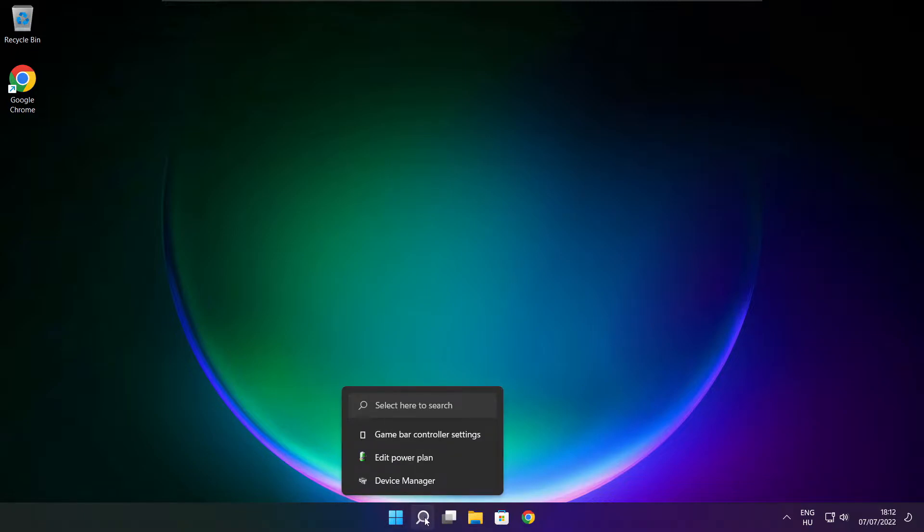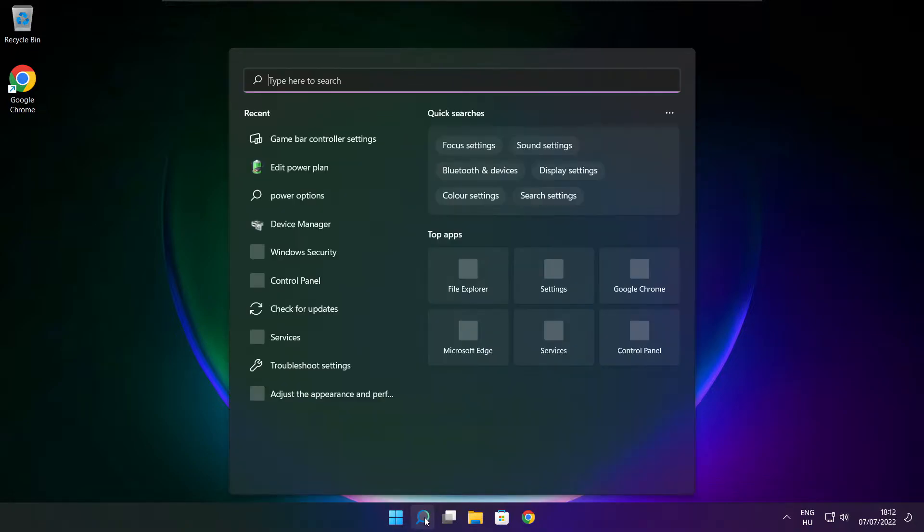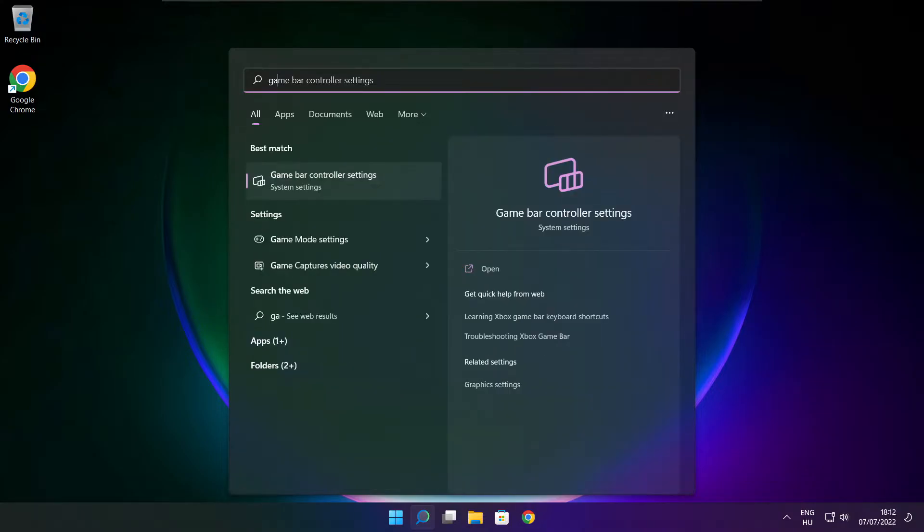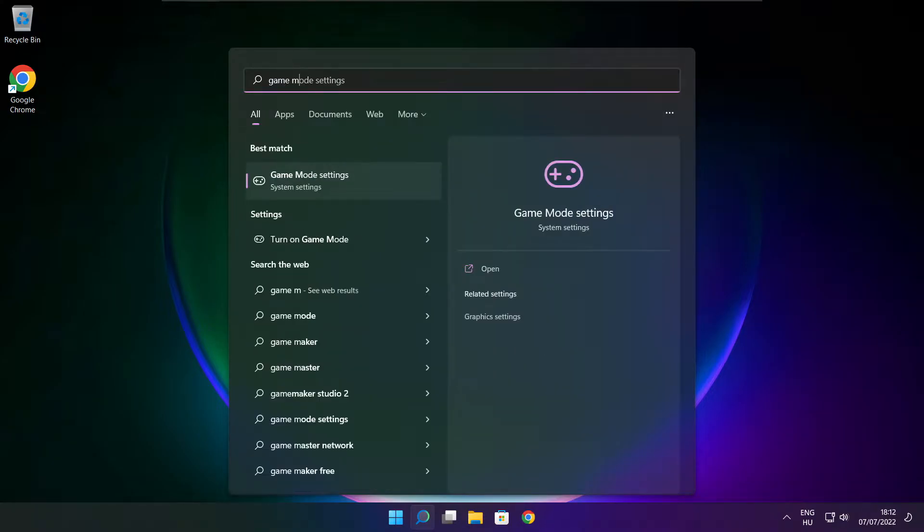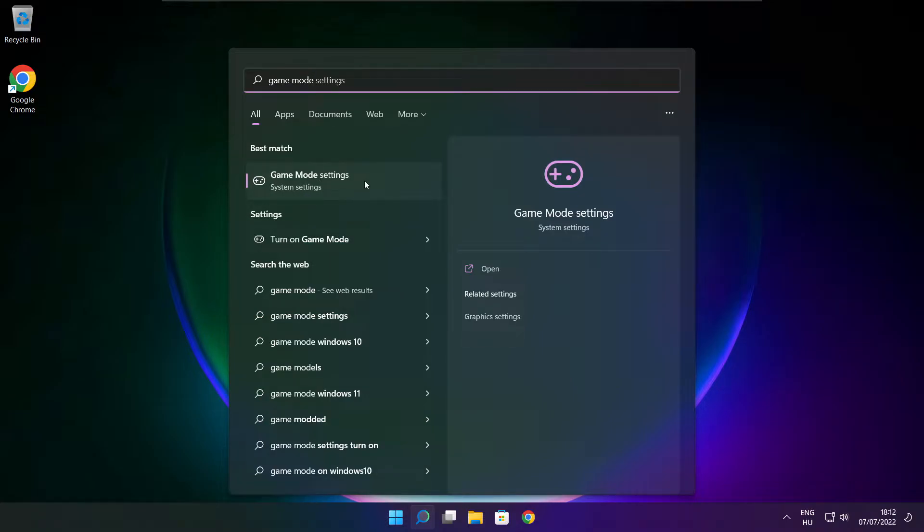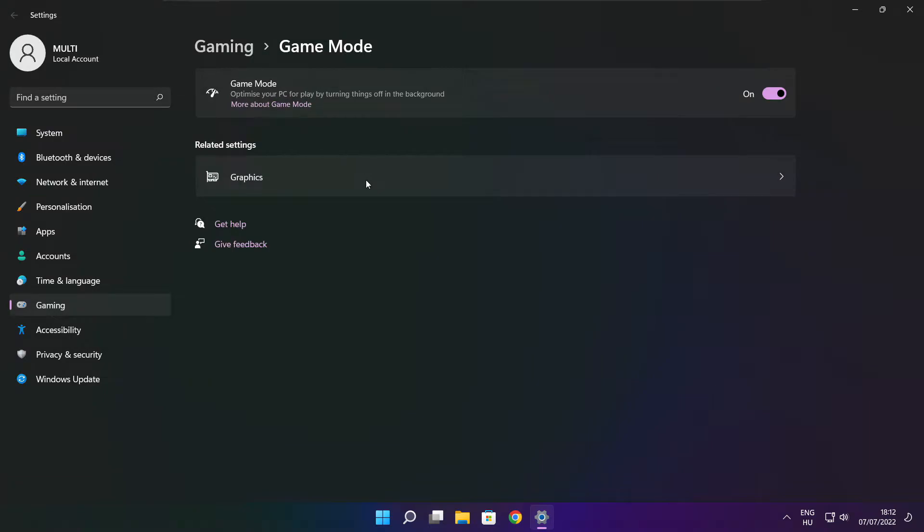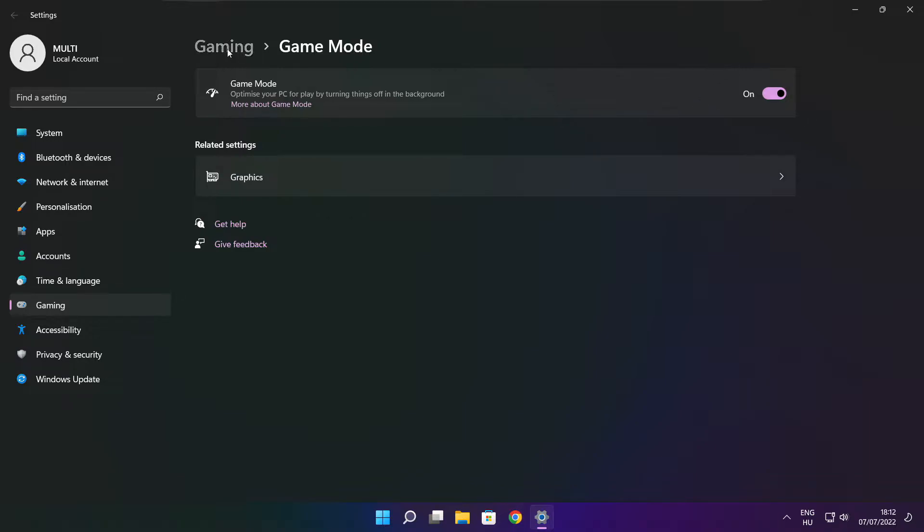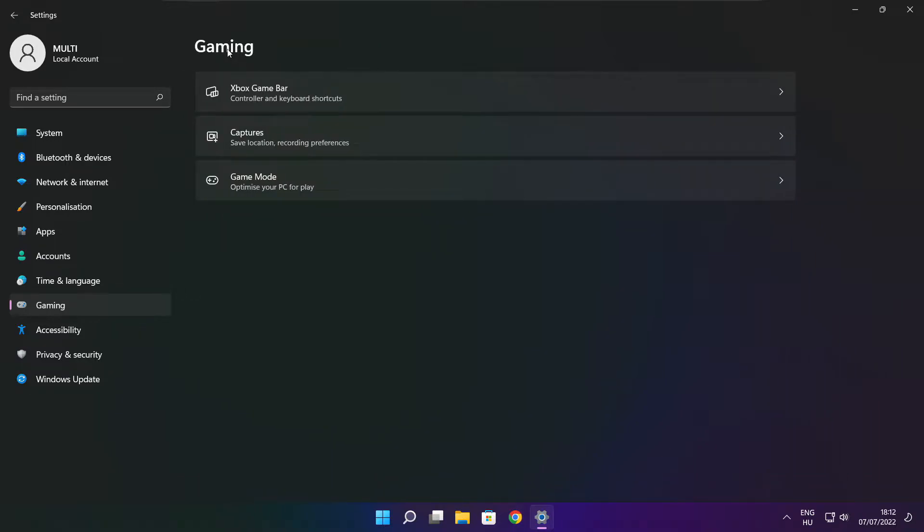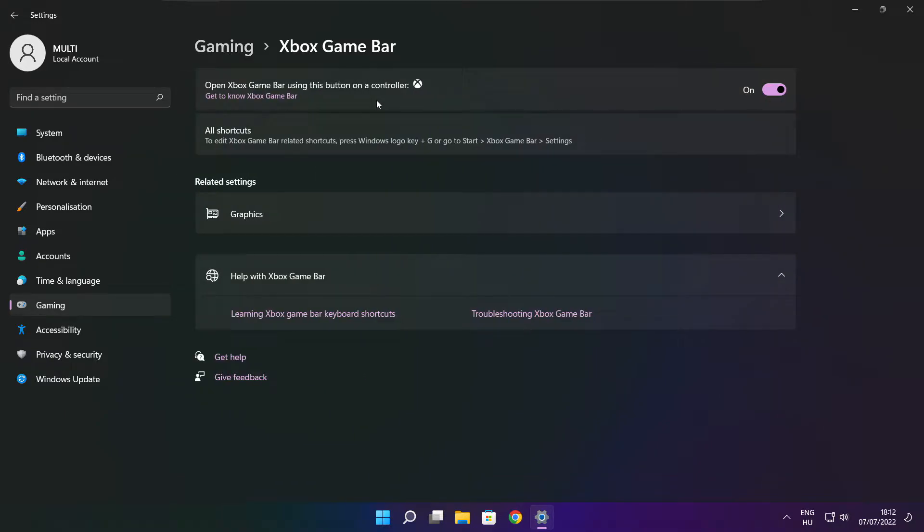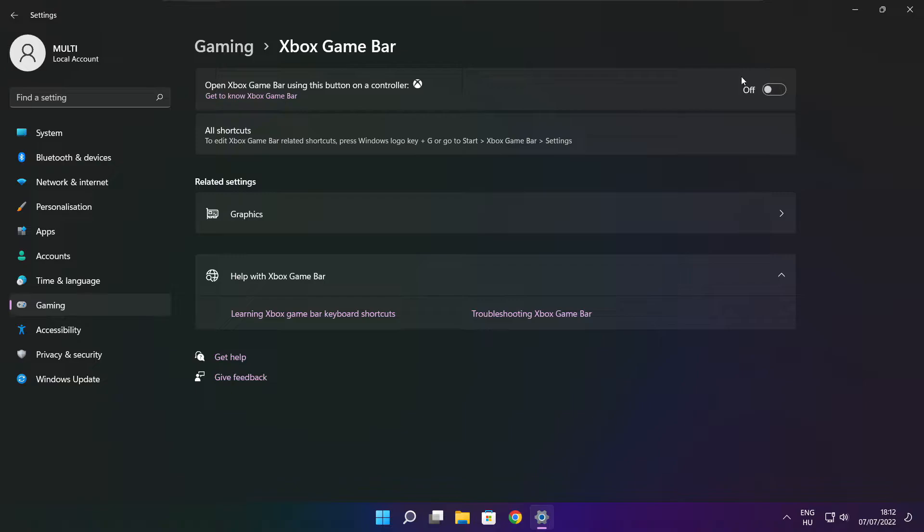Click search bar and type game mode settings. Enable game mode. Click gaming, then click Xbox game bar. Disable Xbox game bar. Close window.